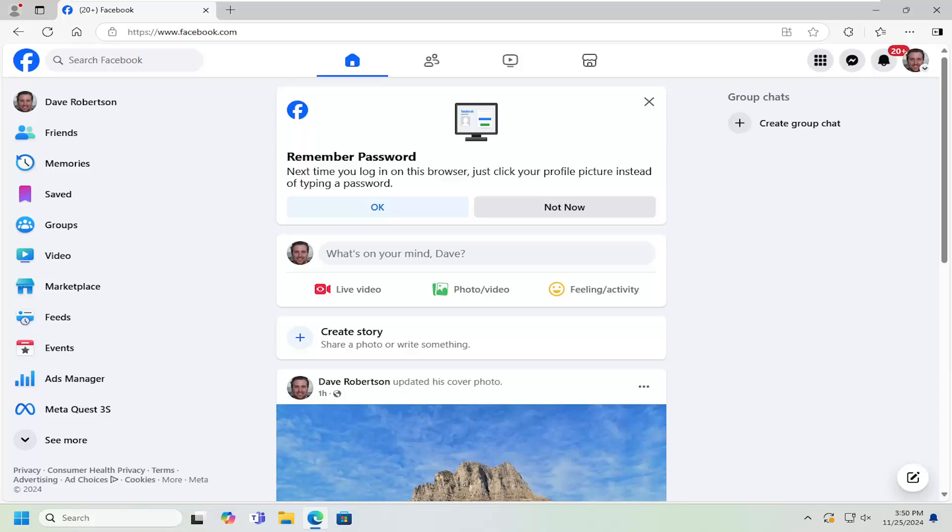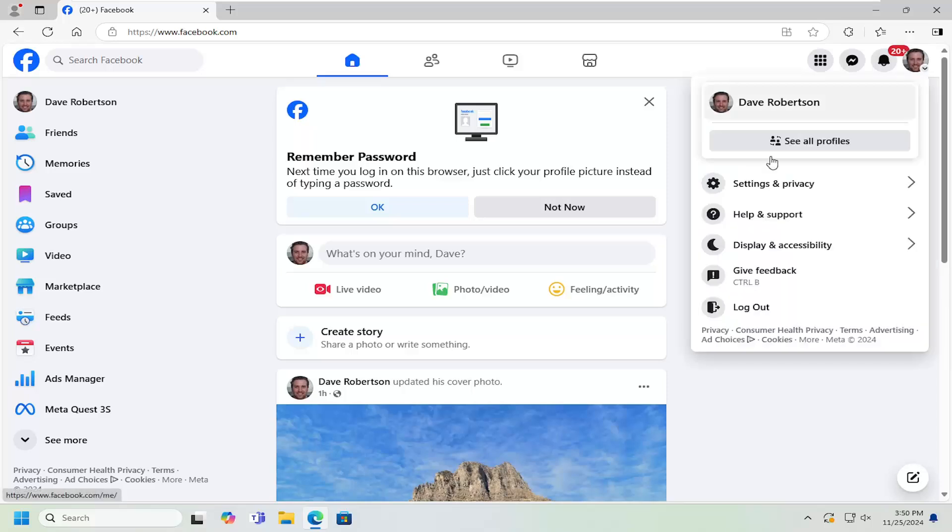So all you have to do is open up Facebook and select your profile icon on the top right. Just go ahead and left click on that and then go down and select settings and privacy.